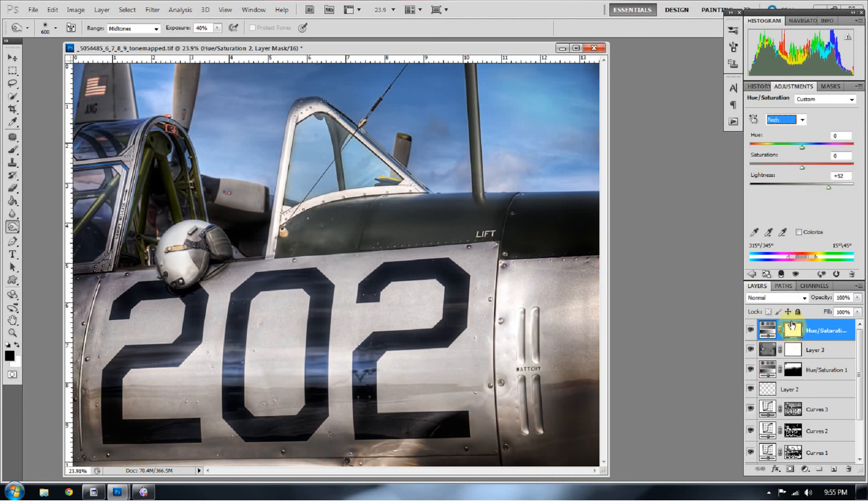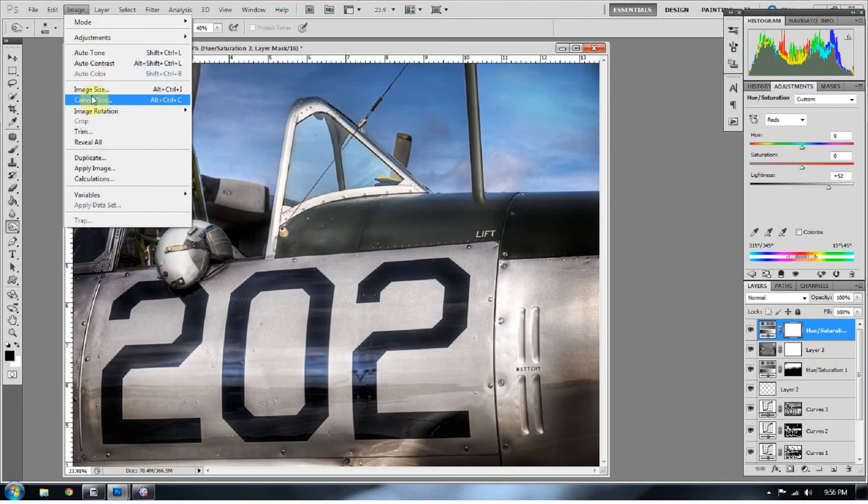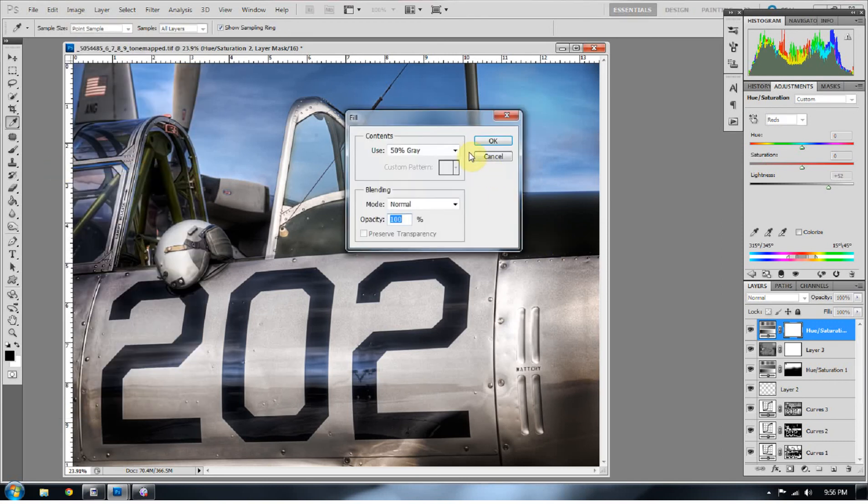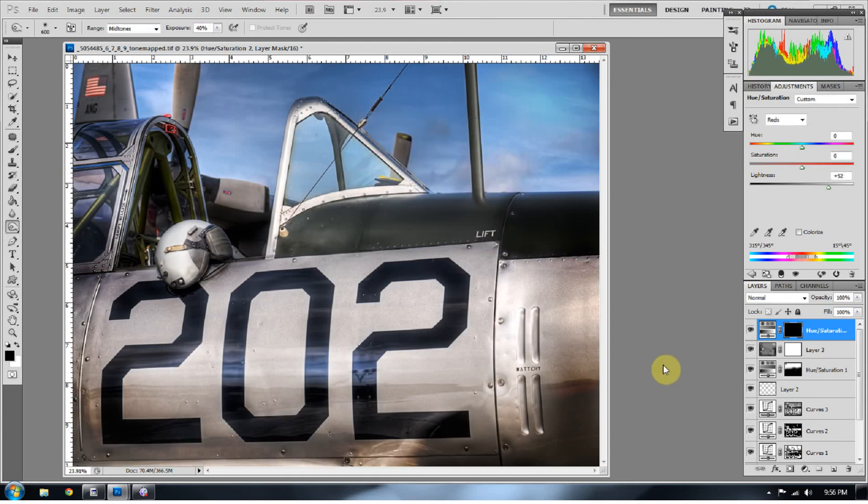And then shift F5 to fill that layer mask with black. It's not working for some reason. It does that every once in a while to me. I don't know if that happens to anyone else. Just go to edit fill if that doesn't work. Or shift F5 and press black.